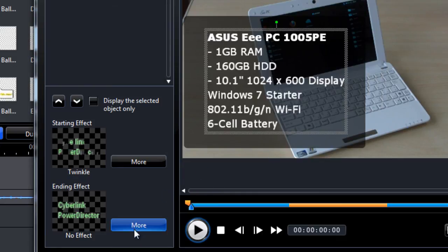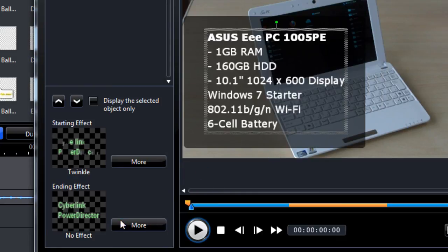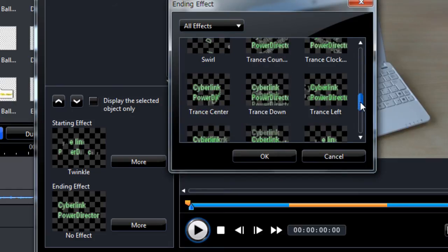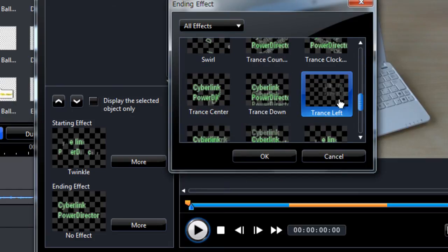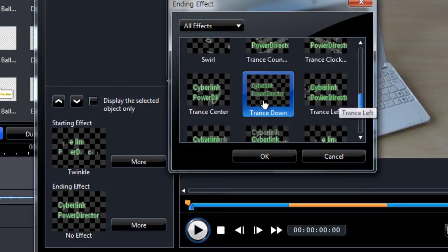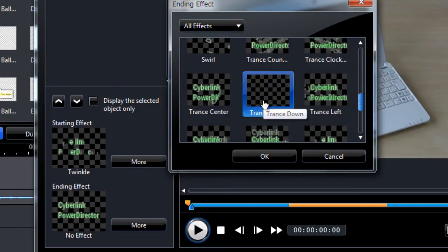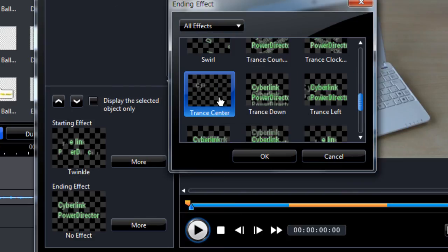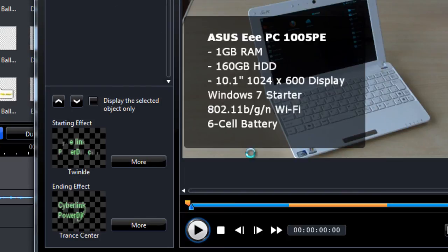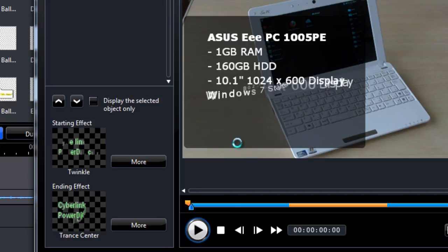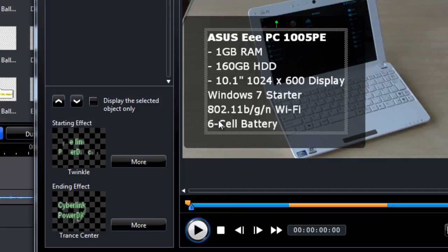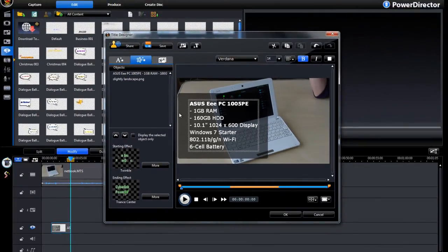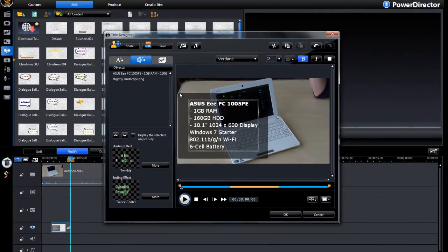And for the fading, ending effect, we choose another one. I'll go for this one. There we have it, we've got text. And we can make the background fade in and out.